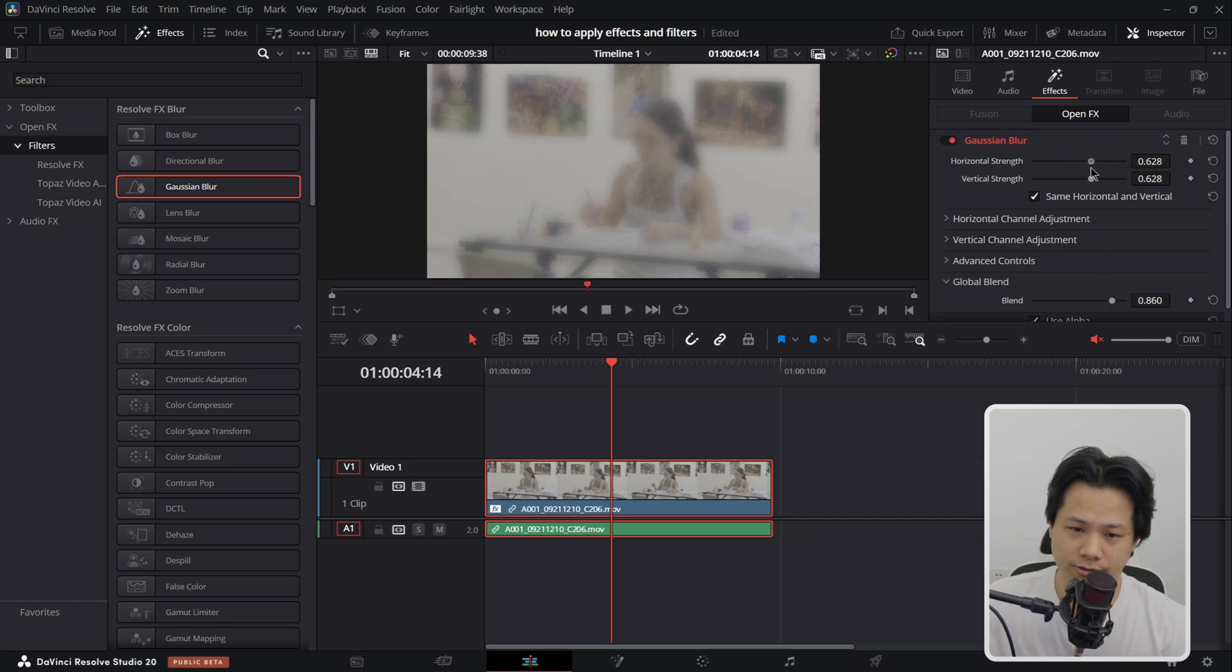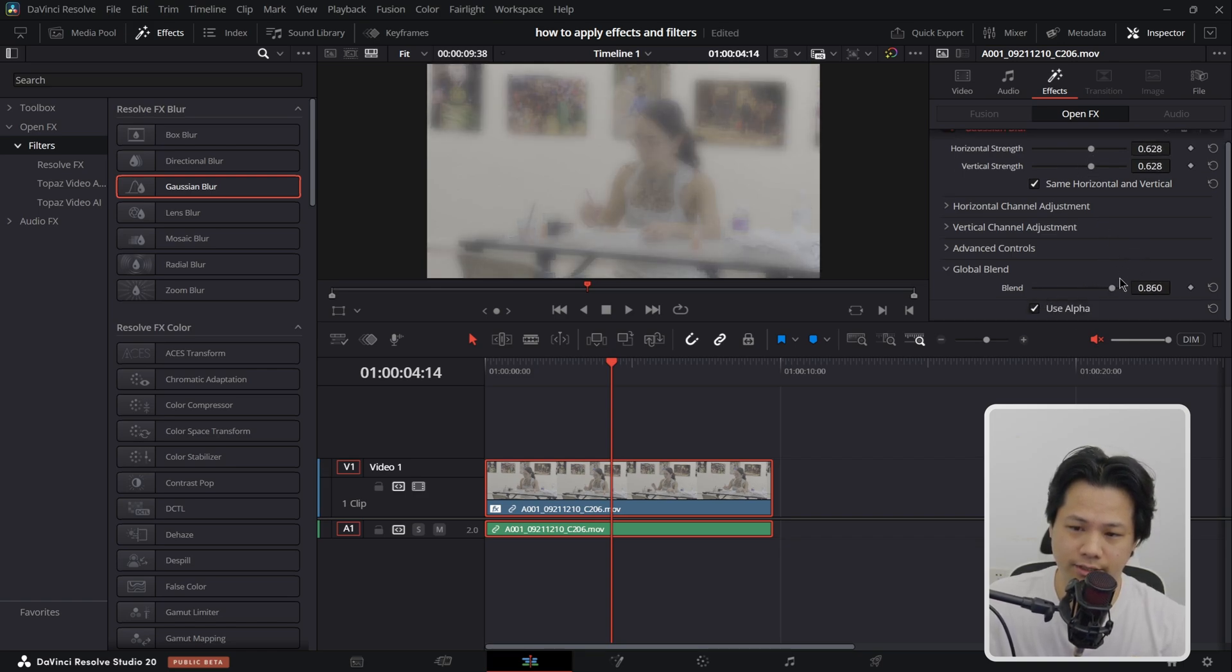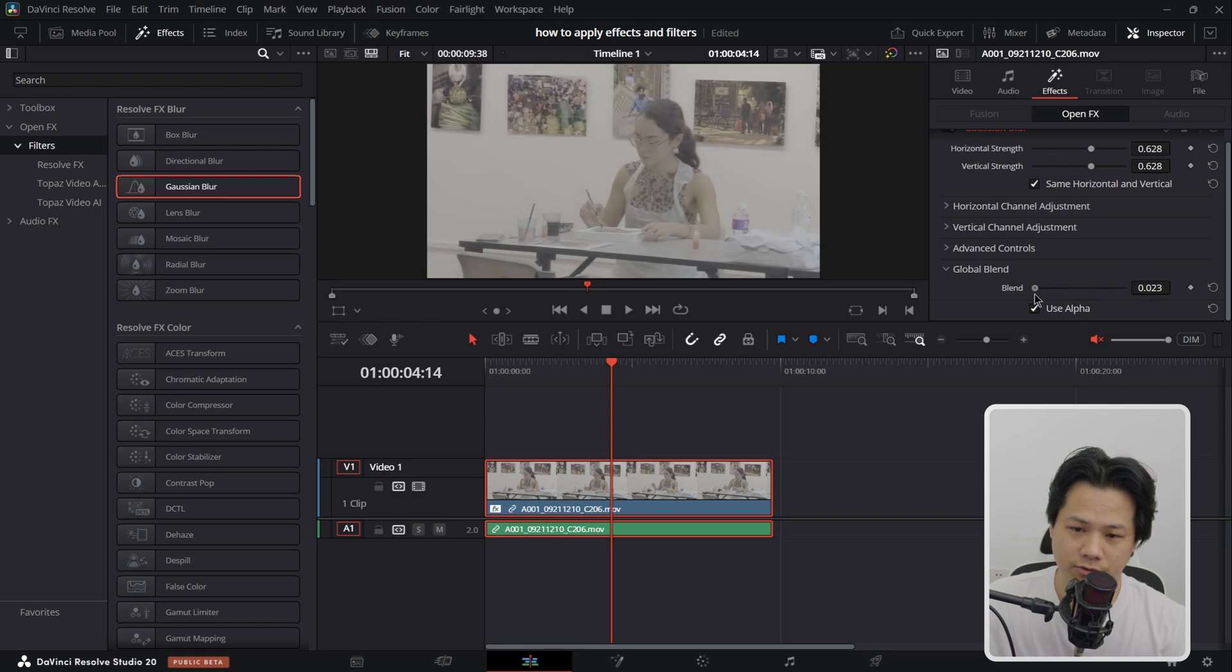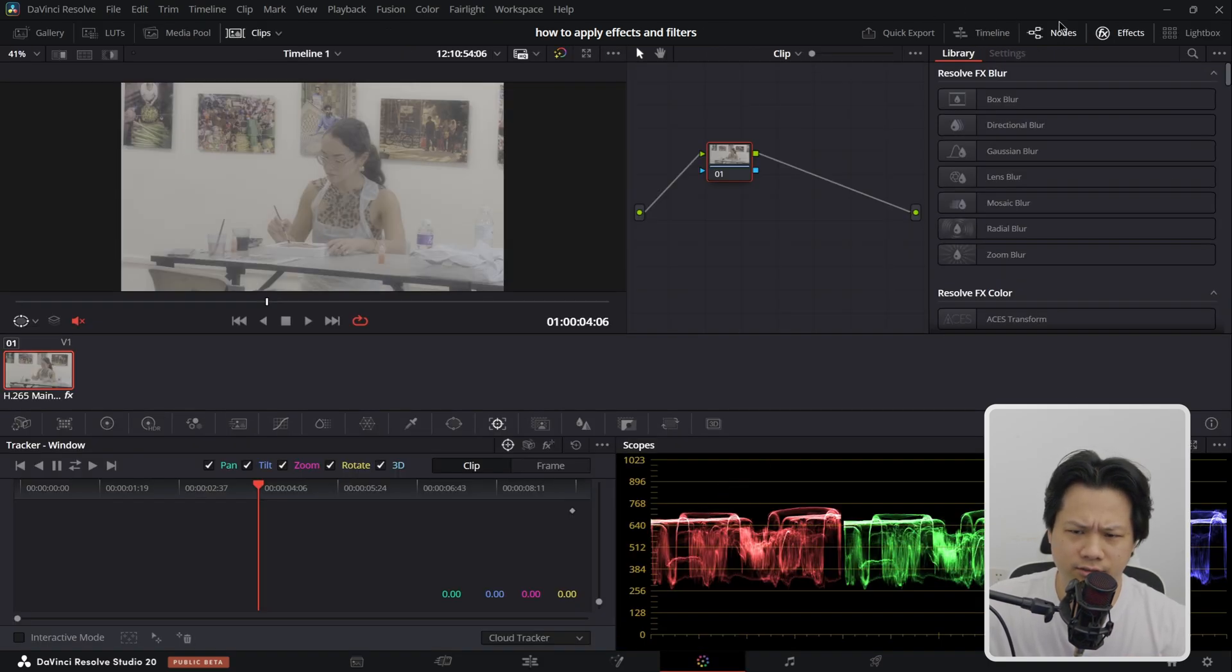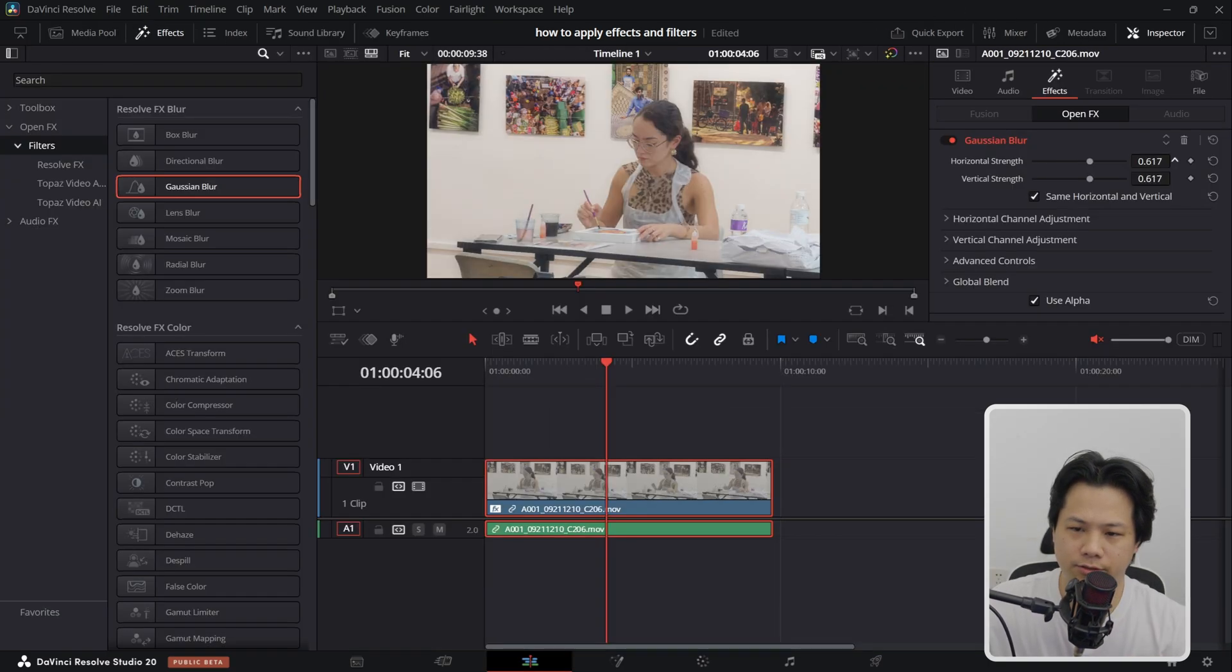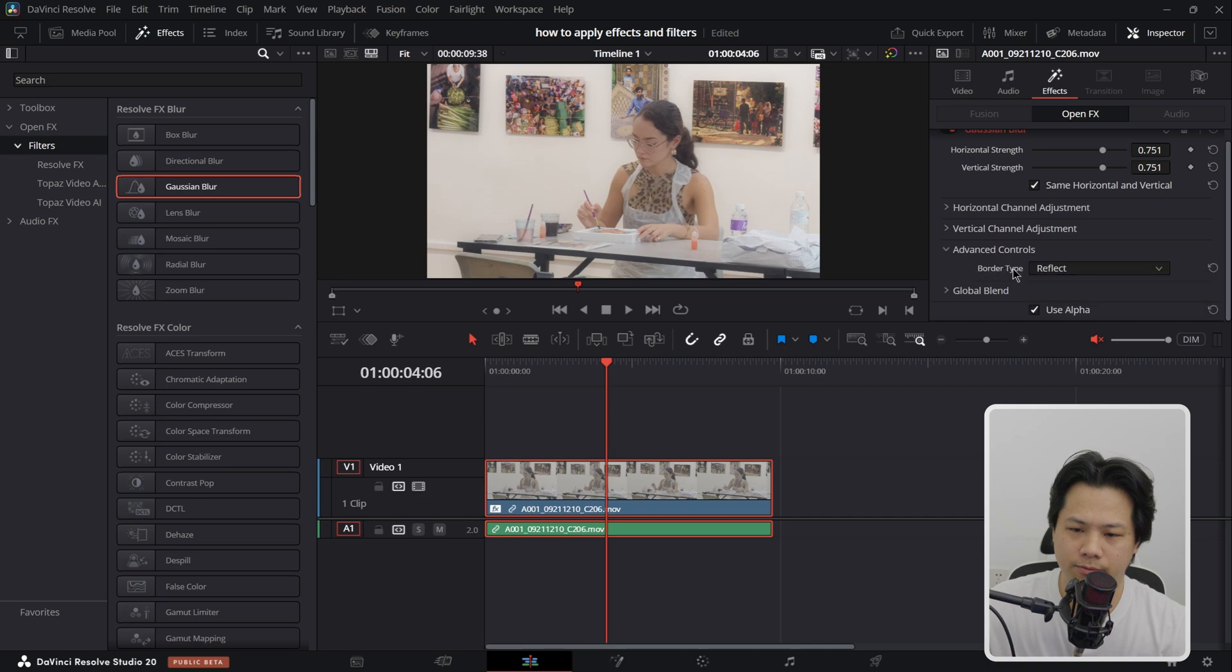Increase the strength and I can turn down opacity right here so my footage is a little bit gray. Let me fix that for a second. We got Gaussian blur global blend.